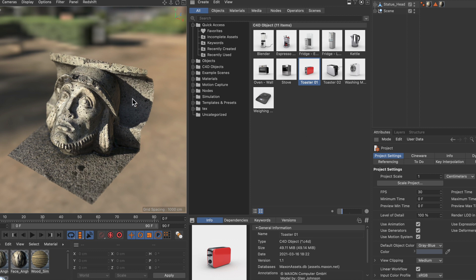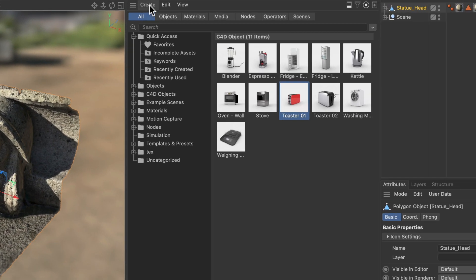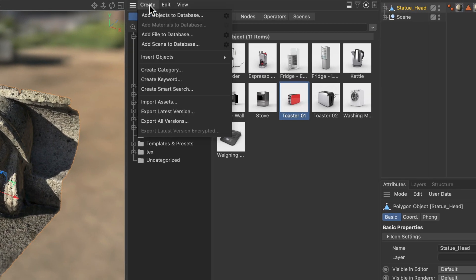And now we want to use this object that I created using scene reconstruction inside of Cinema 4D and turn it into an asset. And here is how you can do this. First of all you need to select the object and then you go to create, add objects to database.